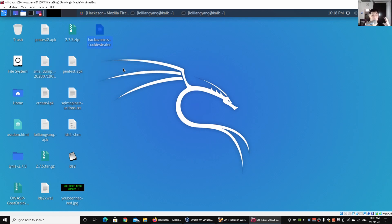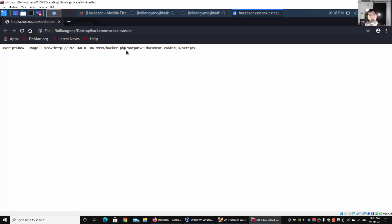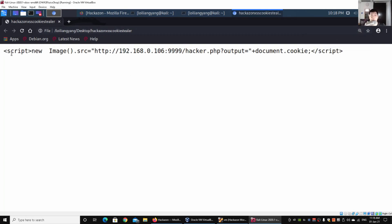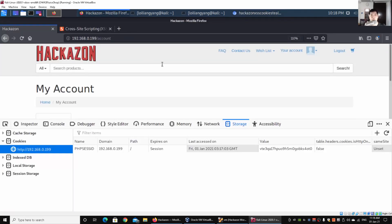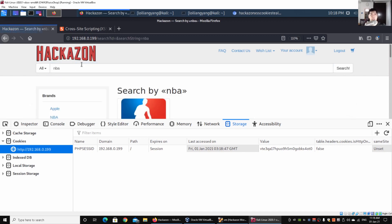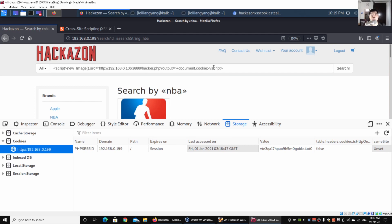The payload uses a script tag that creates a new image and sends data to port 9999 with 'hacker.php?output=' followed by 'document.cookie'. I copy this payload, go back to Hackathon, navigate to the search field, and paste the script as the search term. Once we click search, information will be sent to the target collection server.